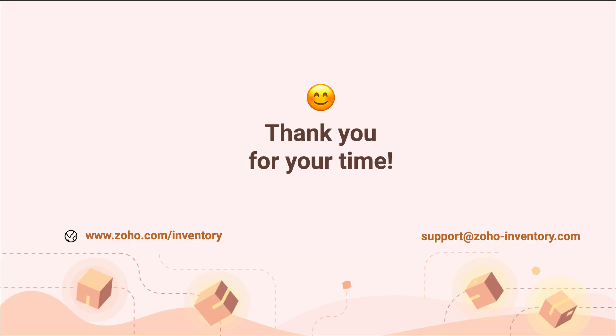Hope you found this useful. If you have any questions or doubts, please email us at support@zoho-inventory.com. Thank you.